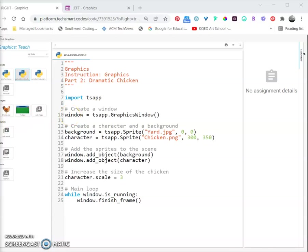Before we create sprites, we need to find the images we want to use. Let's add a background and two characters. Open up the Add Image dialog from the project panel.